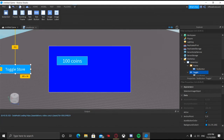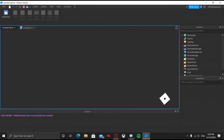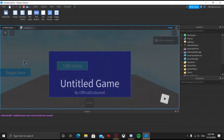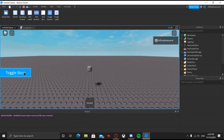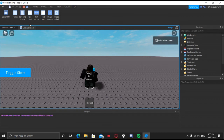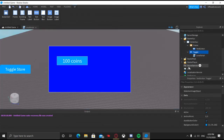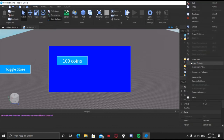We can go ahead and play to test out the toggle button. You can see that it does work. I was working on something else there — I'll go ahead and delete it.